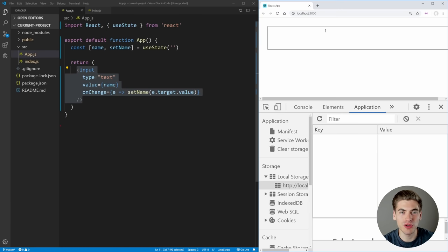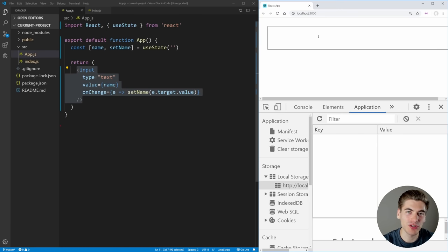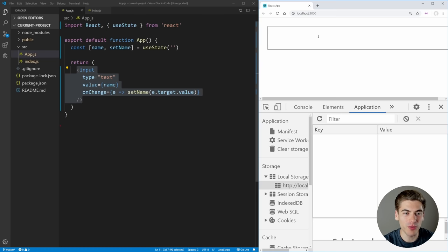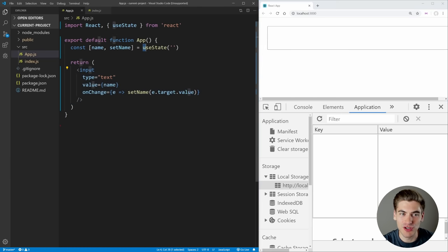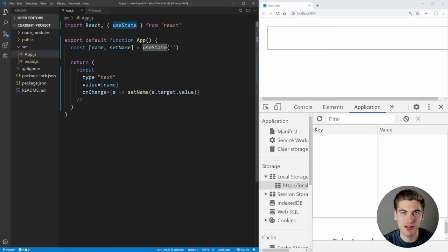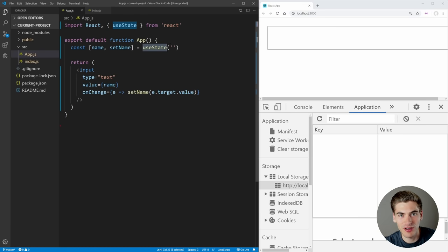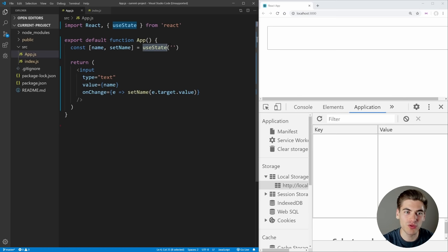What I want to show you in this video is how to create a custom hook which is going to allow us to store variables inside of local storage, but we can use it just like we would use the normal useState hook. So when you're creating a custom hook, the very first thing you need to do is give it some form of name, and you want that name to start with 'use'.